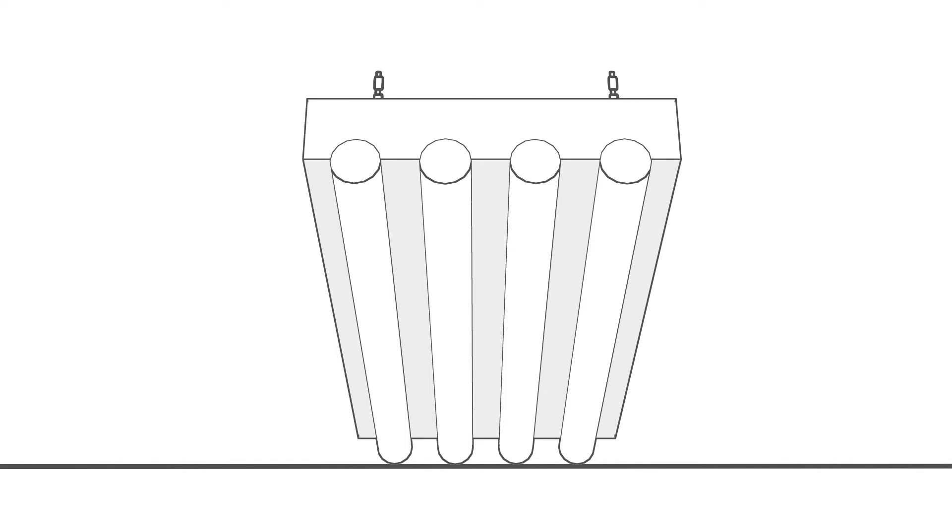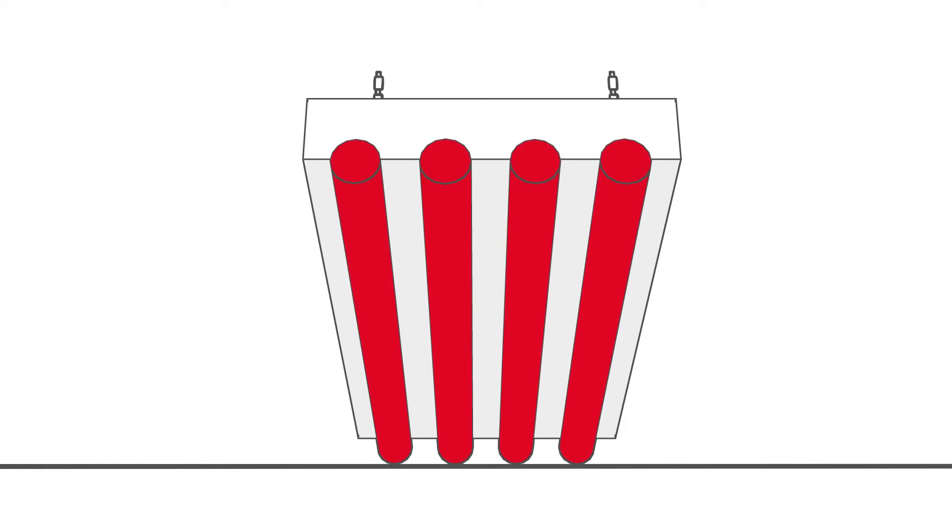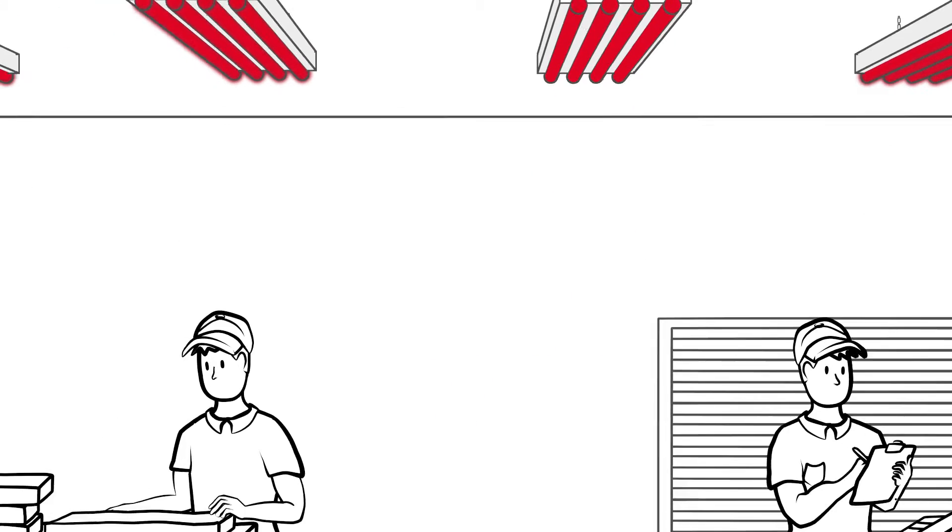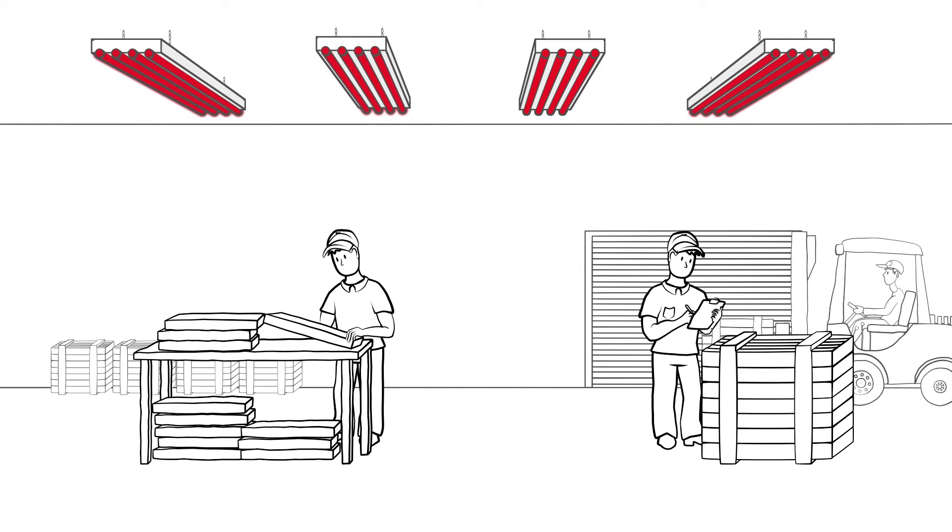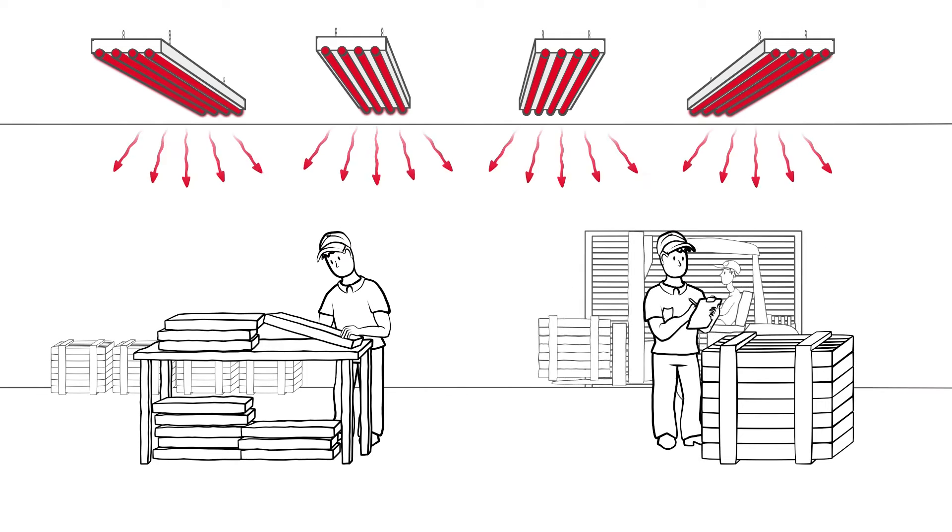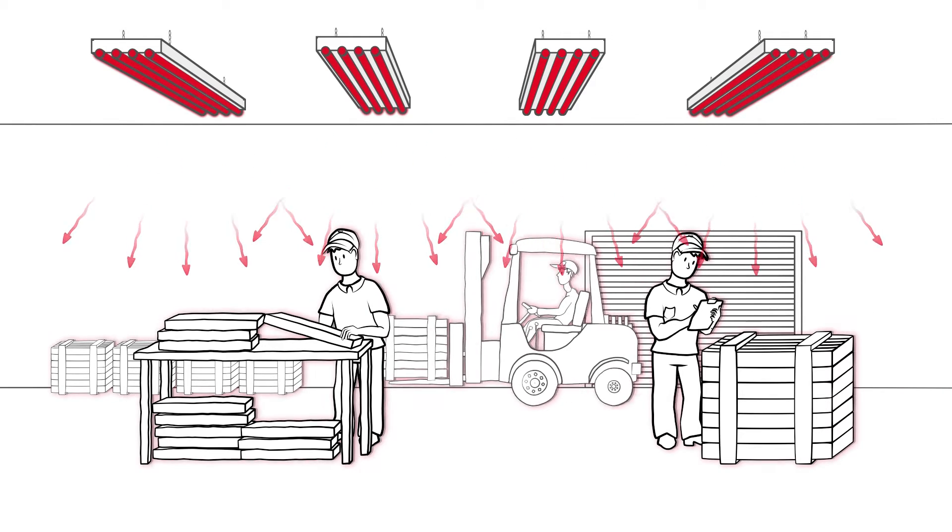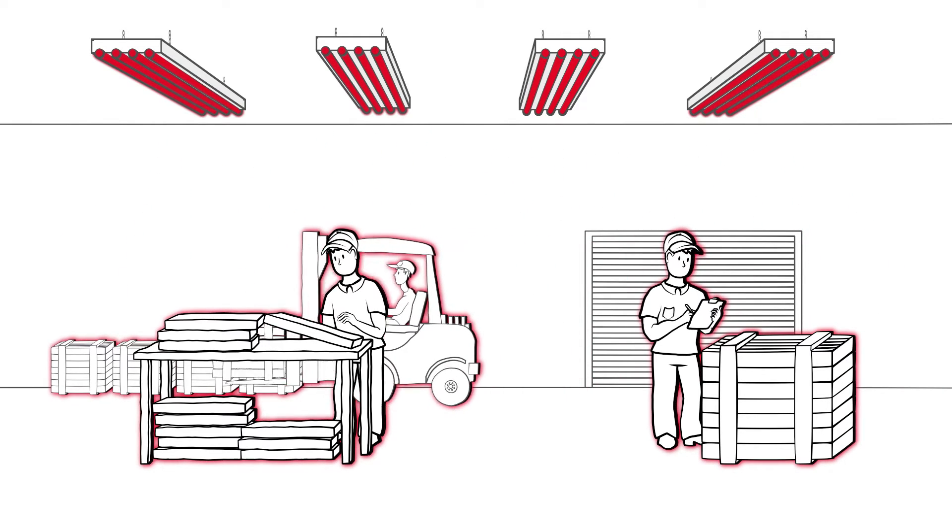Radiant panels are positioned on the ceiling with warm water flowing through them. This causes them to heat up and release their energy into the room in the form of infrared radiation.